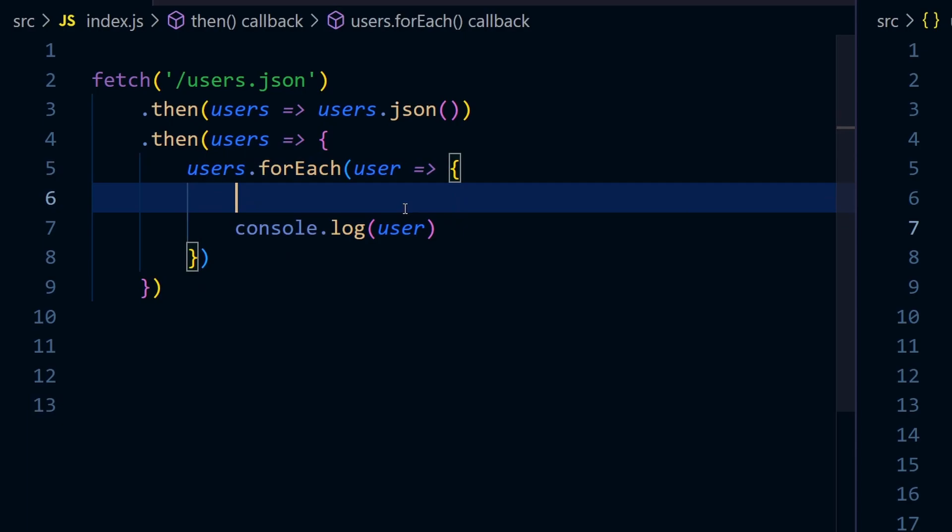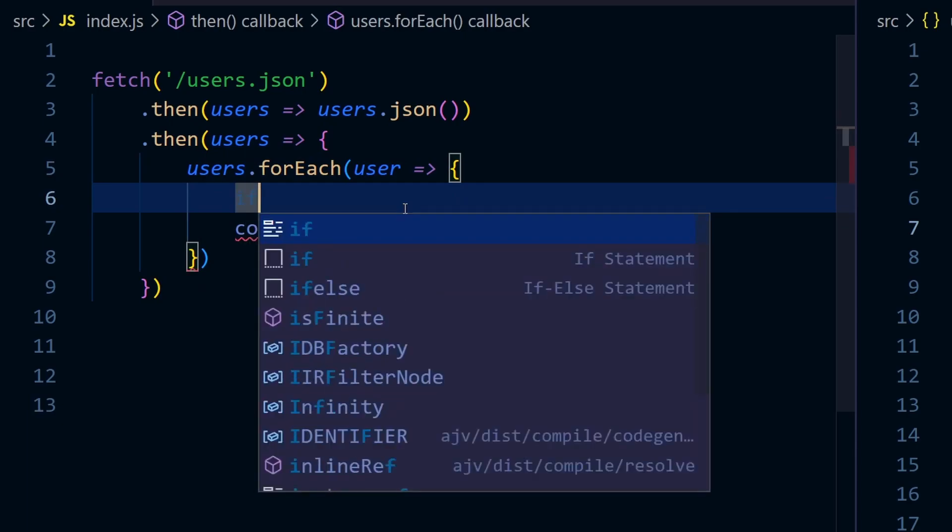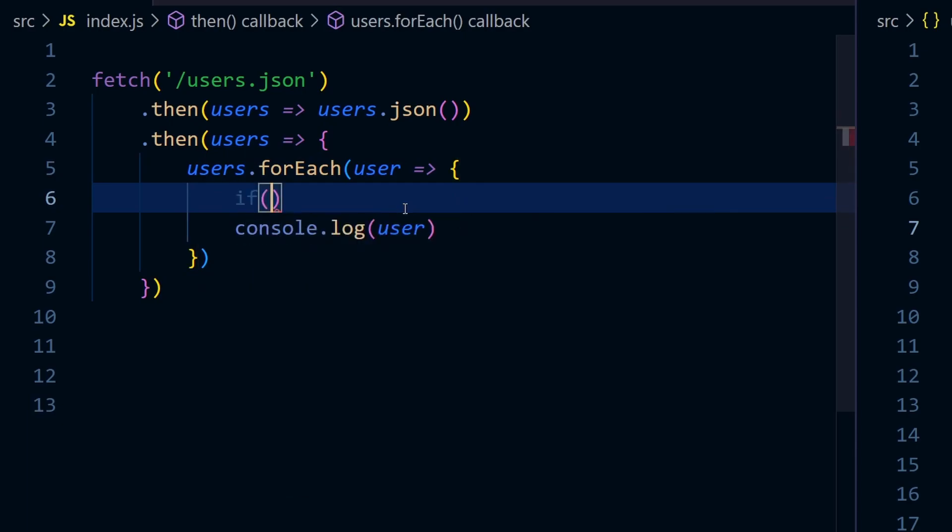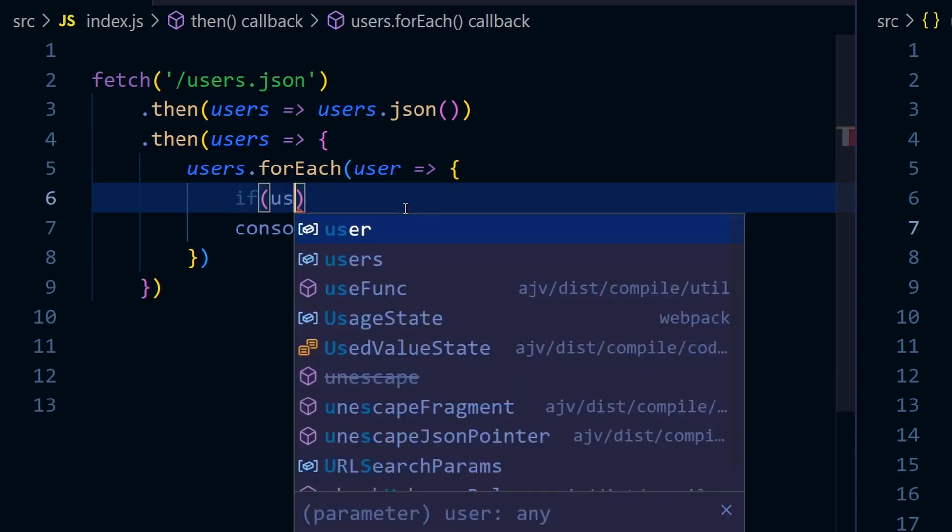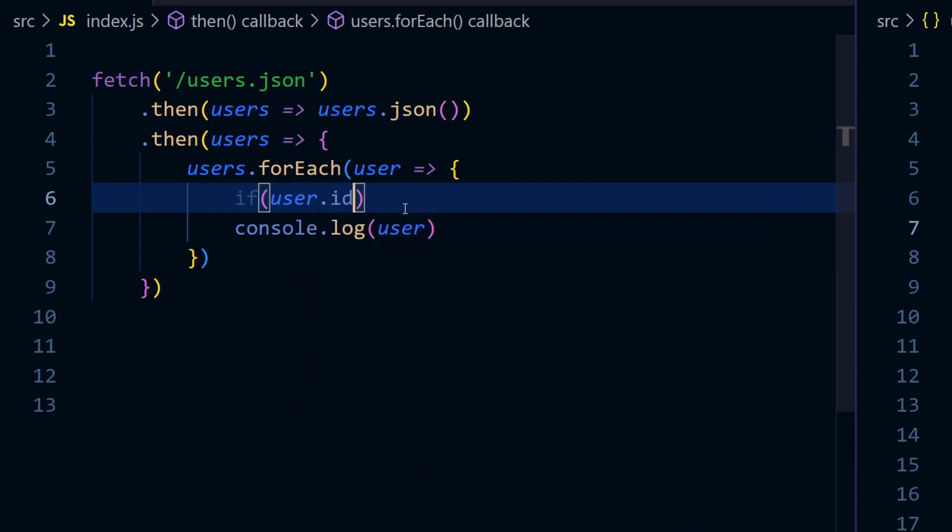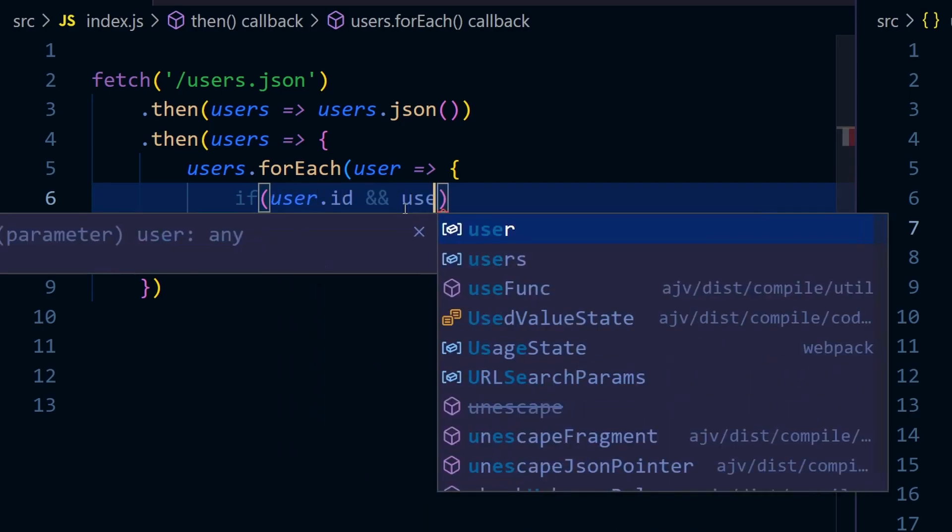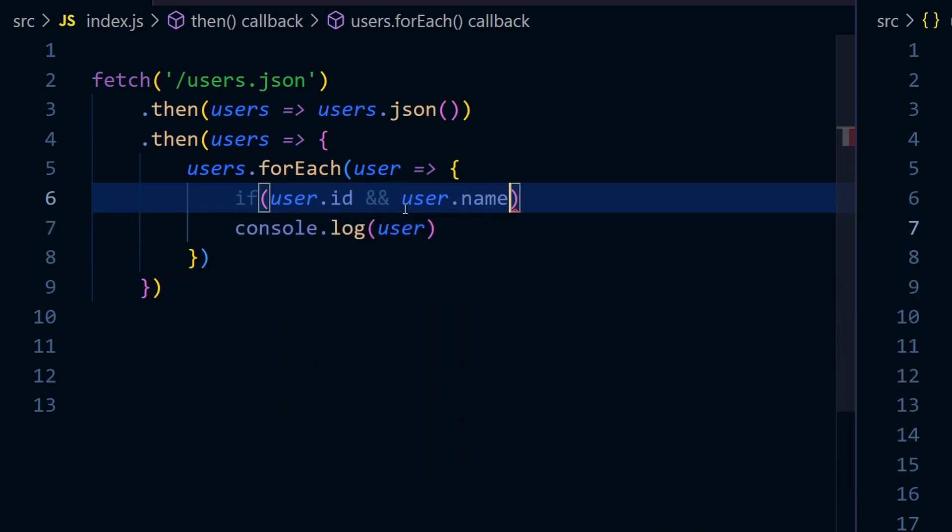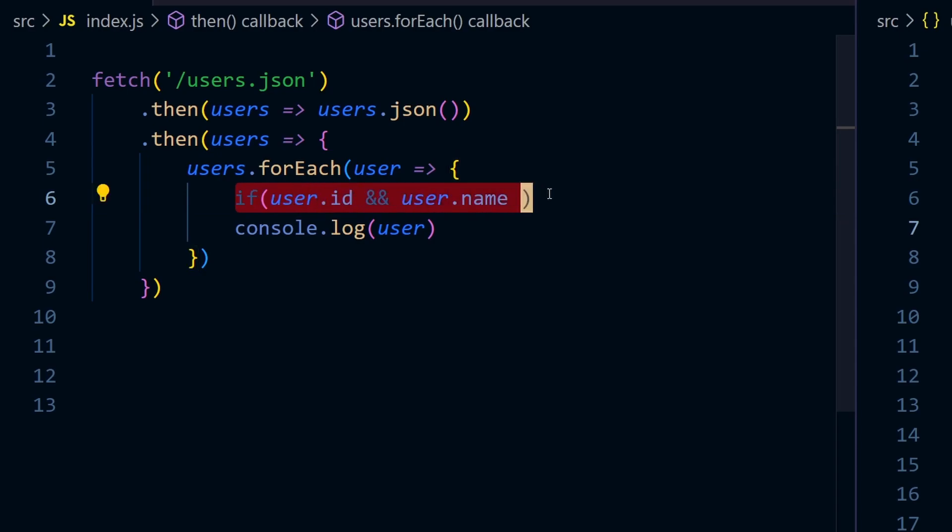One way to validate the user structure is using conditional statements like if user.id and user.name, and this way you can check that. But if the structure of your response is very complex, then this type of conditional statements are not really good.